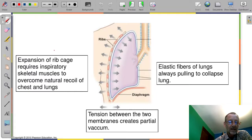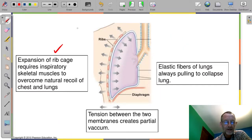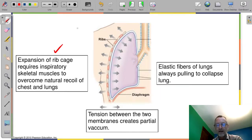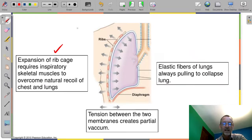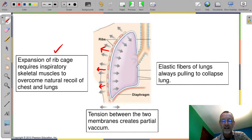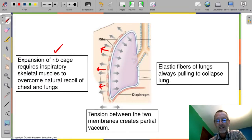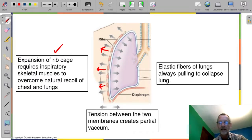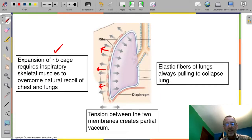The expansion of the rib cage requires inspiratory skeletal muscles to overcome the natural recoil of the chest and lungs. The rib cage has elastic cartilage in it, and it takes effort to expand. It's an active process. You also need to stretch the elastic fibers that are on the alveoli — they're wrapped with elastic fibers that you need to stretch literally like a rubber band.